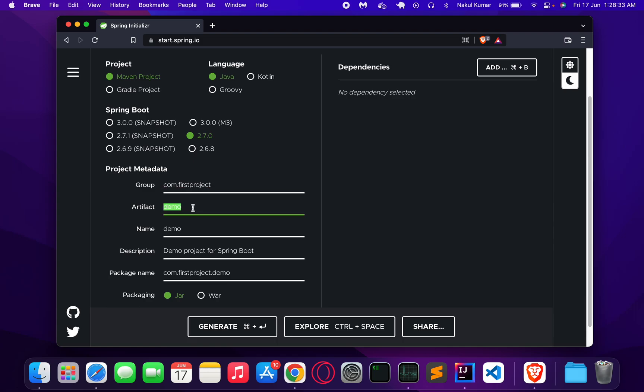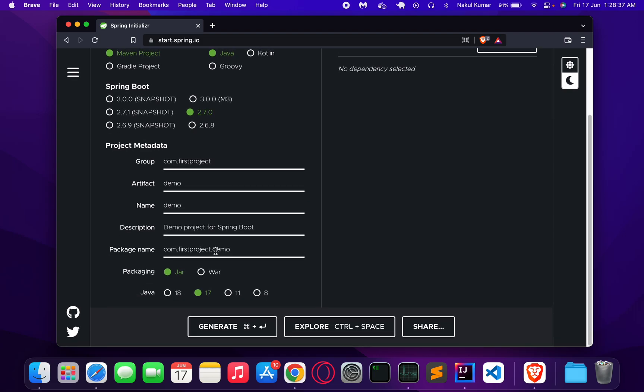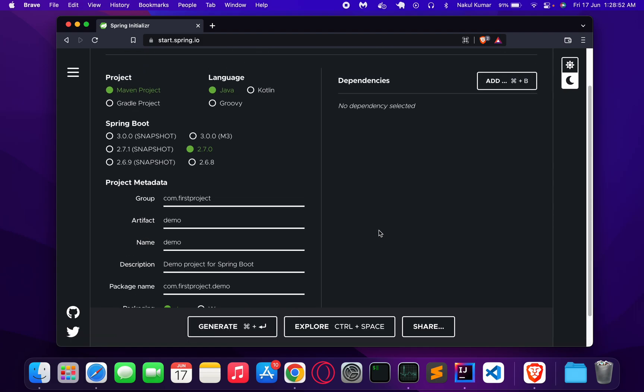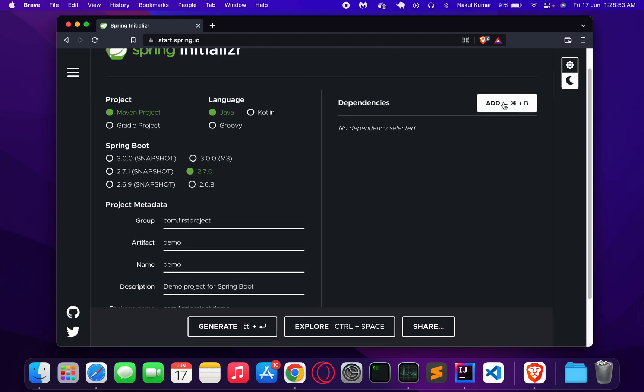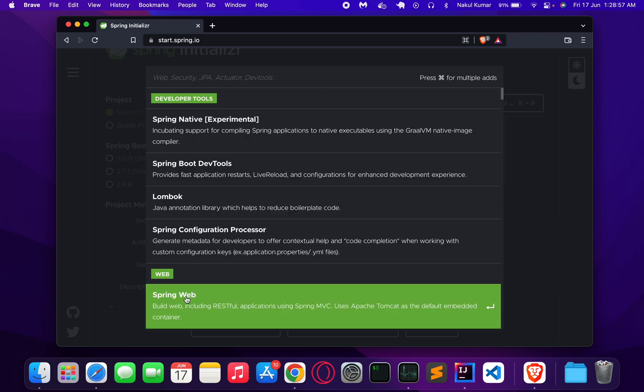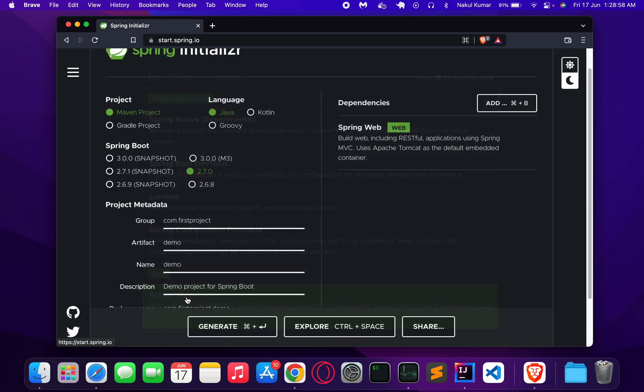You can choose the Java version based on your preferences. I will leave it to Java 11. From here we can add the dependencies.